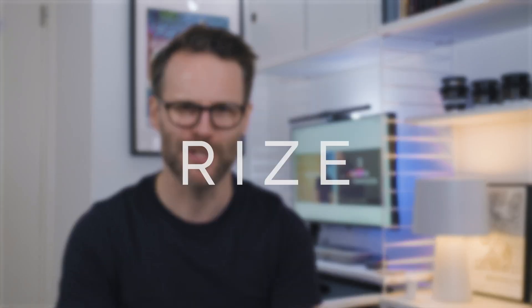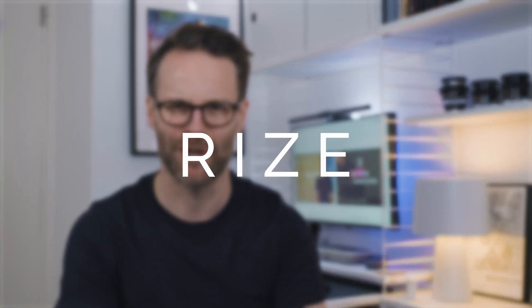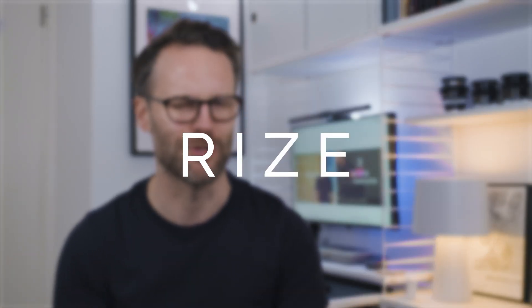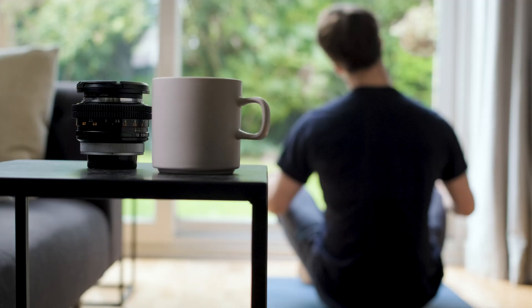Thank you to my go-to time-tracking productivity app, Rise, for sponsoring this video.